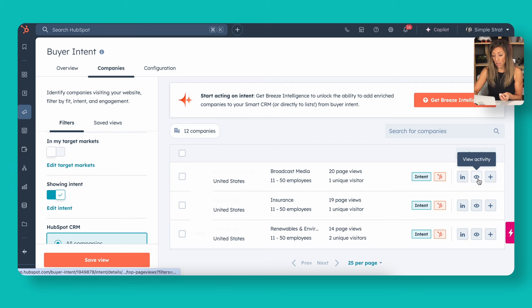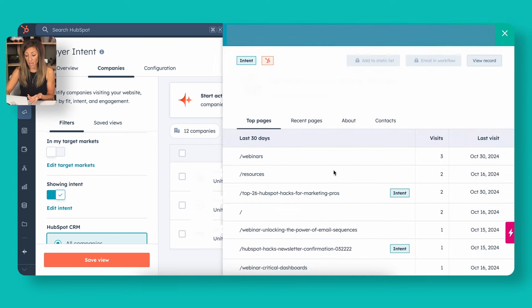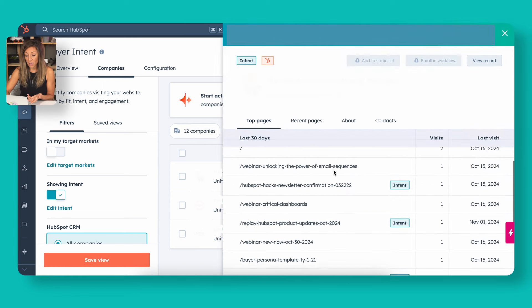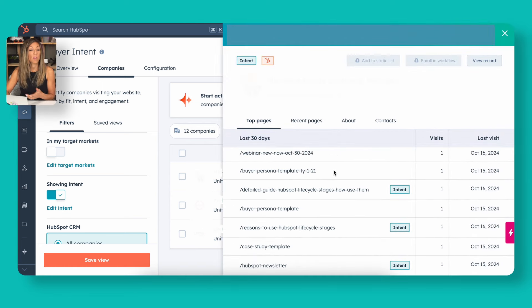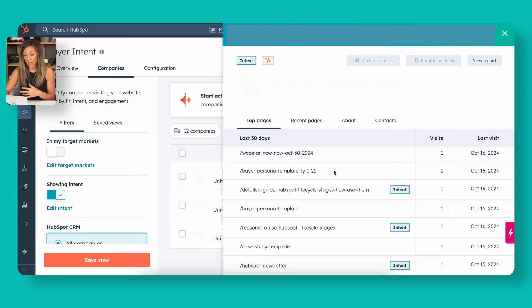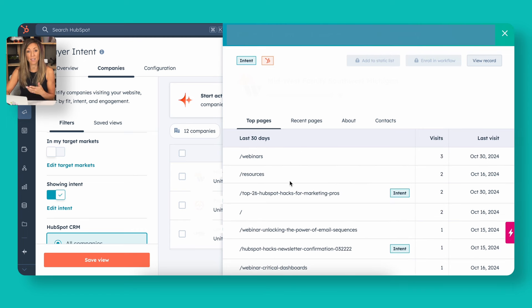I can actually then click on view activity. And when I click in view activity, I can actually see the pages that they visited. Whether you're in a sales capacity or in a marketing capacity, the thing here that's interesting is I can actually see a little bit of the activity and maybe what might be the path for someone going through our website and actually exploring all these pages.